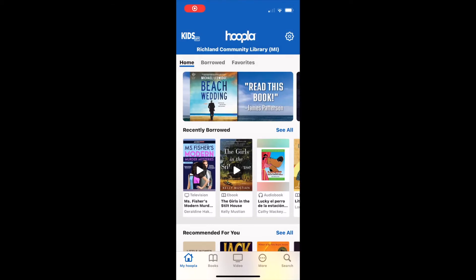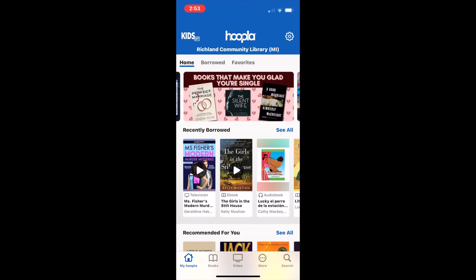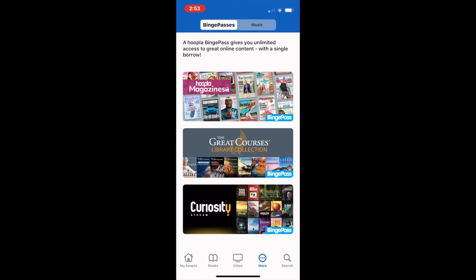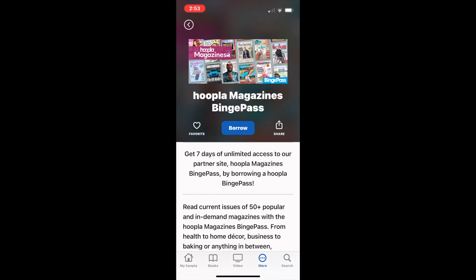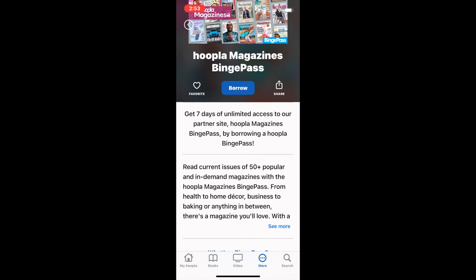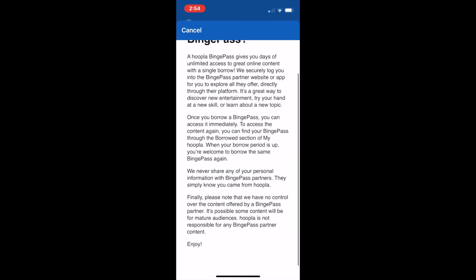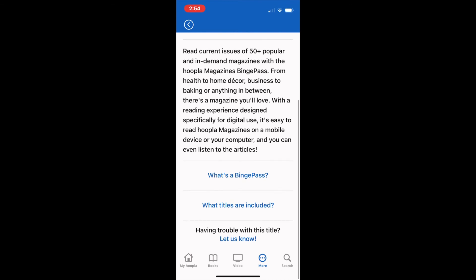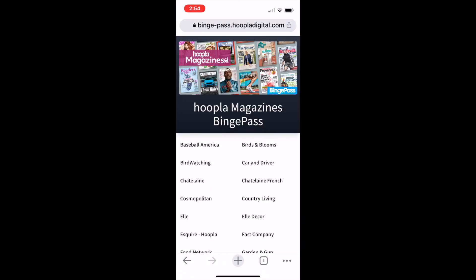Finally, we're going to cover how to access bonus content. Bonus content is a service that Hoopla has recently rolled out. To access it, select more from the bottom menu of the screen — this will take you to their binge passes. Binge passes count as only one checkout but allow you access to unlimited services for a set amount of time. Binge magazines, for example, count as one checkout but allow you to access unlimited magazines for seven days. Going through the record will give you more information about these binge passes, including an explanation and a list of available content.